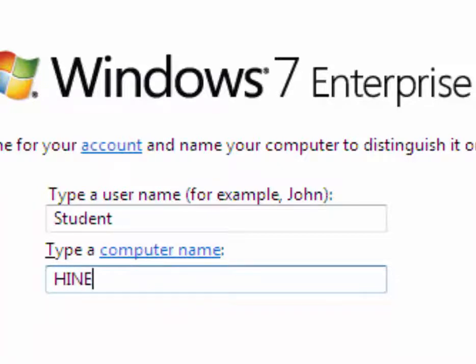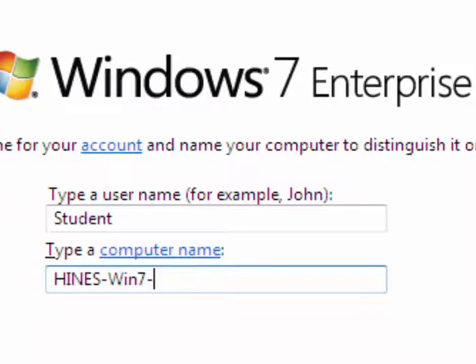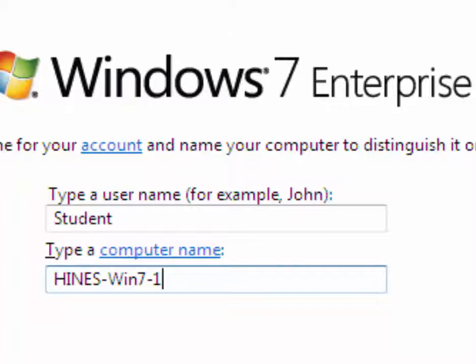Hyphen, your installation instance number. In my case, it's Heinz-Win7-1, so that will state that this is my first installation of Windows 7 on the network. Go ahead and click Next.